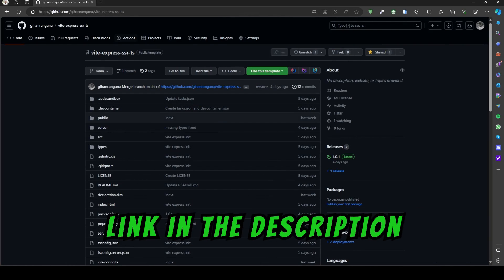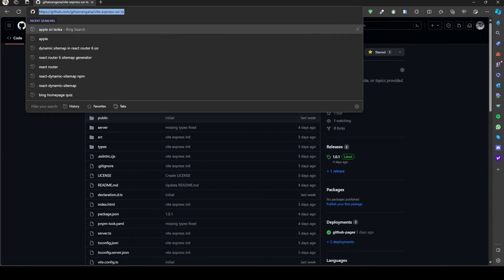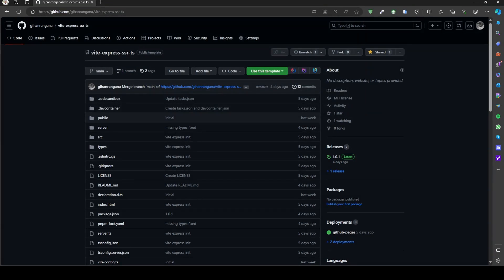I'll teach you how to use a ready-made template to create your own SSR application. Let's make your own website using this template.